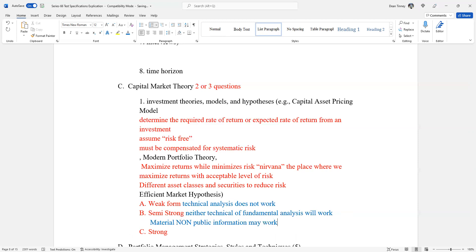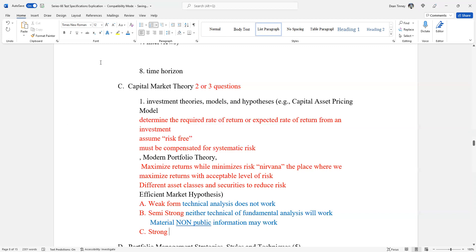And then strong form says nothing works. So again, I would expect this as an answer set, if not seeing this answer set twice. I've had many test takers say they've seen this answer set twice with different expectations of the answer each time. Strong would be nothing works.